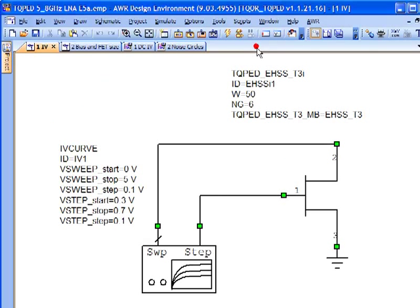In this segment, we're going to look at the FET, in this case the enhancement mode or EFET in the TriQuint process, and begin to understand this device as the foundational device of our low noise amplifier.